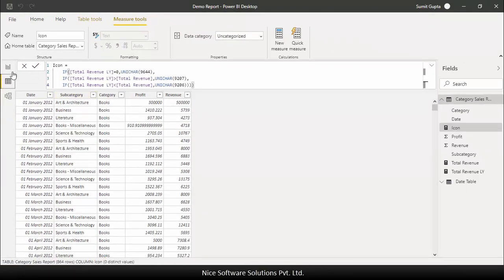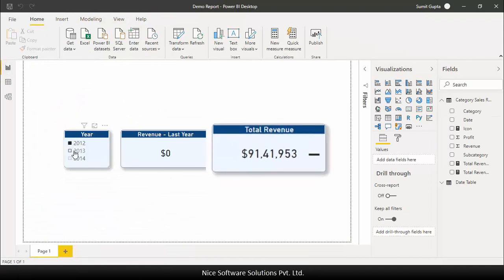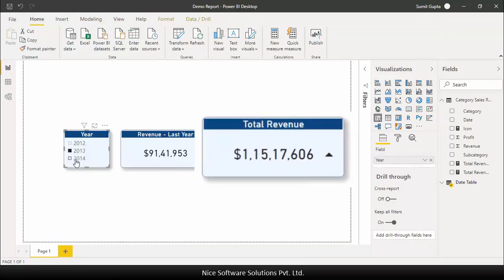So let's go to the report view and test it. As I make my year selection now you can see that the icon is dynamically changing.